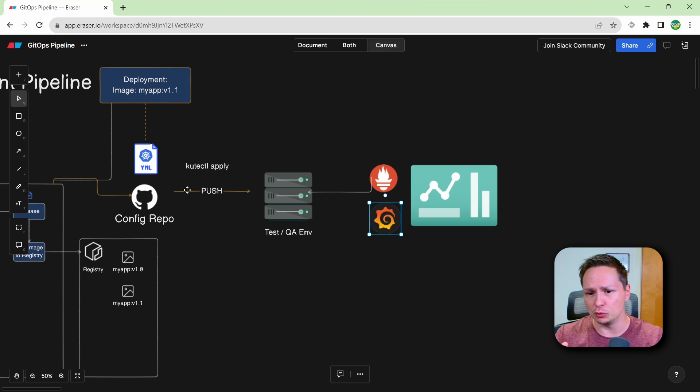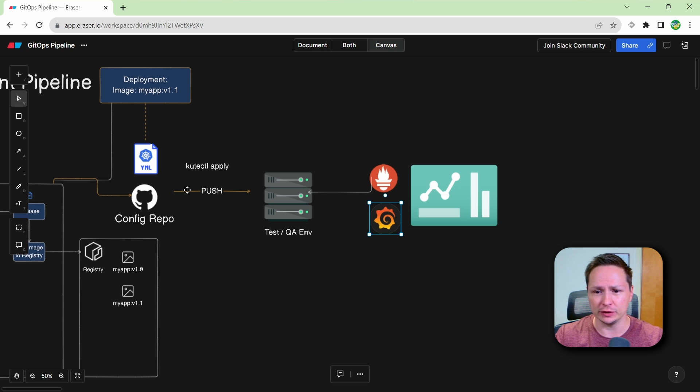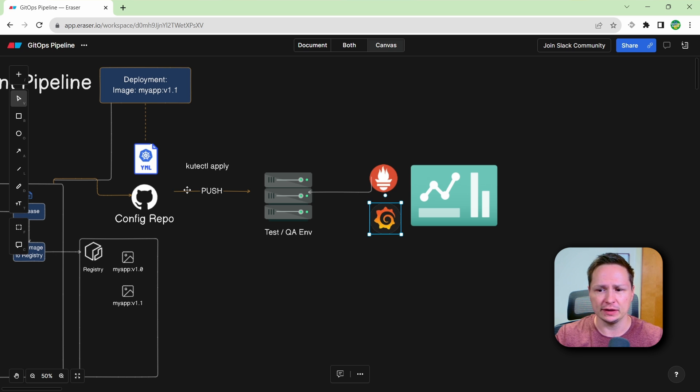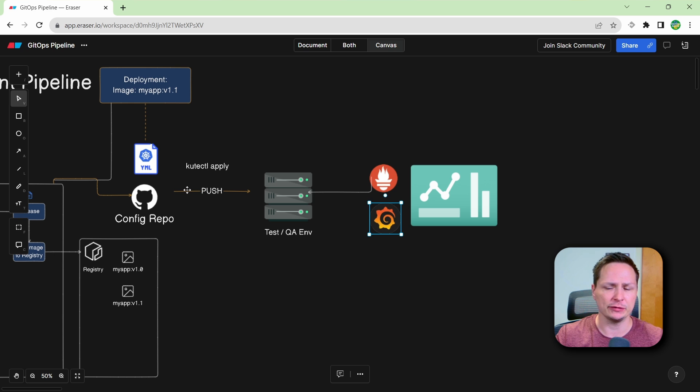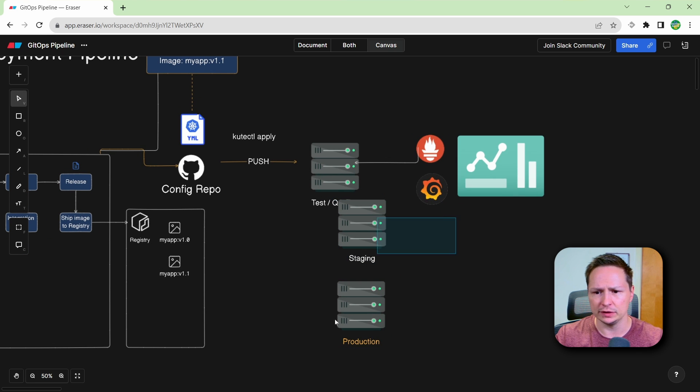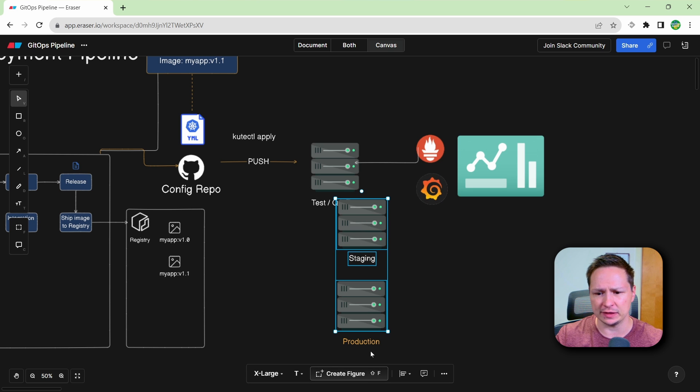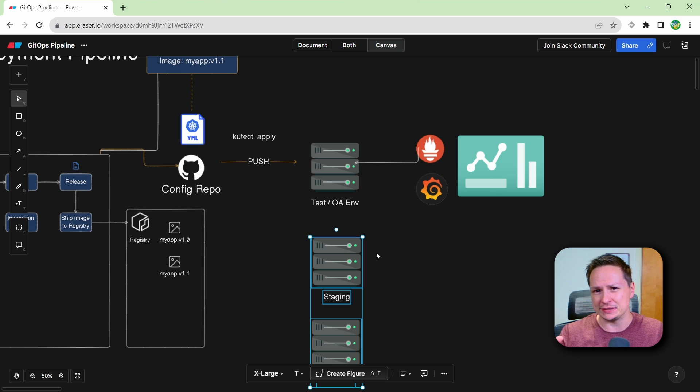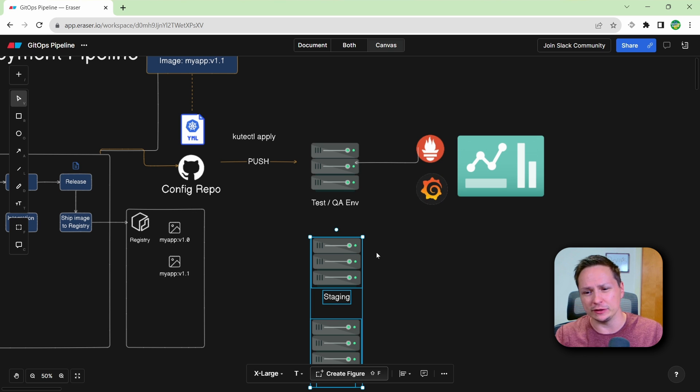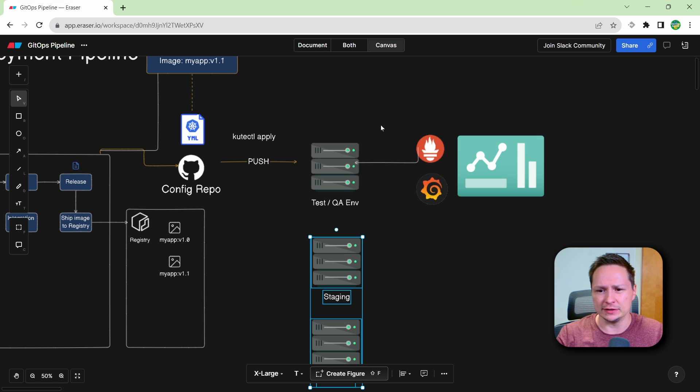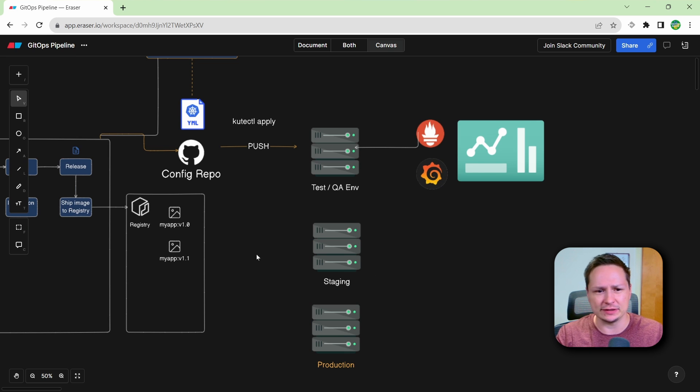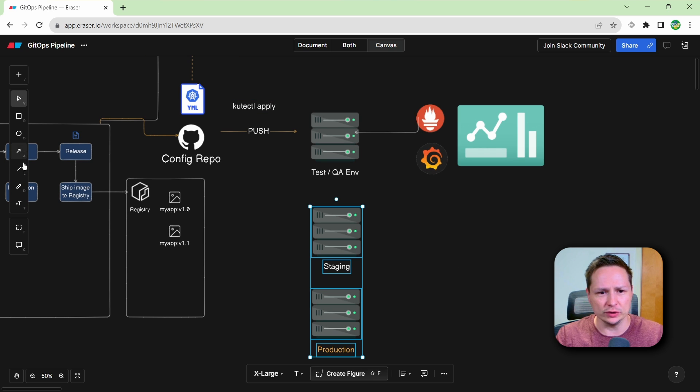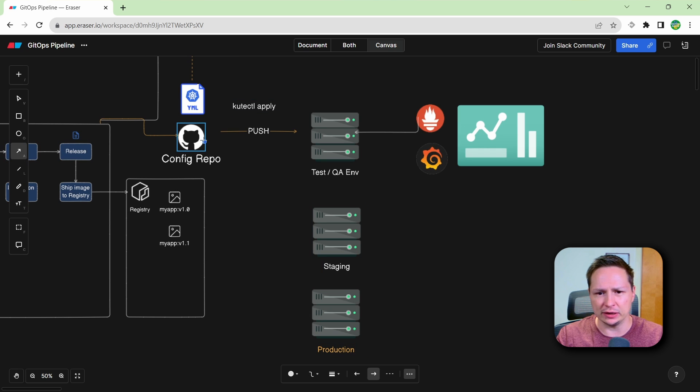Now once your deployment has been running in your test and QA environment for some time, what's next is to promote it to your other environments. So usually you'll have something like a staging environment and a production environment. So staging environments are usually just environments that are similar to production, it's where you send your deployments first, and you're basically pretending it's production, you sort of treat it like production, but it's not production. And then production, of course, is where your live code runs.